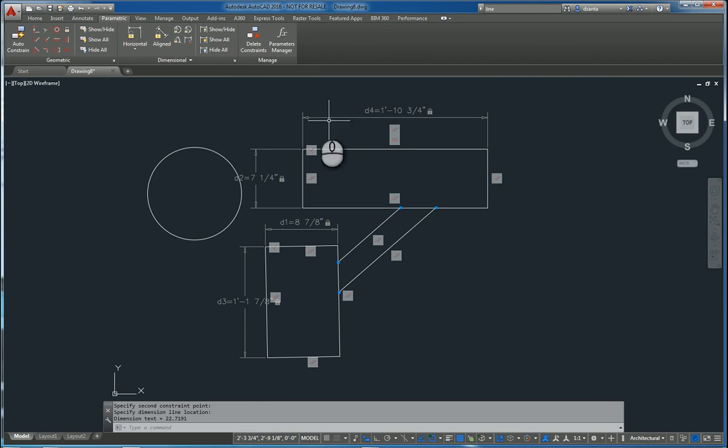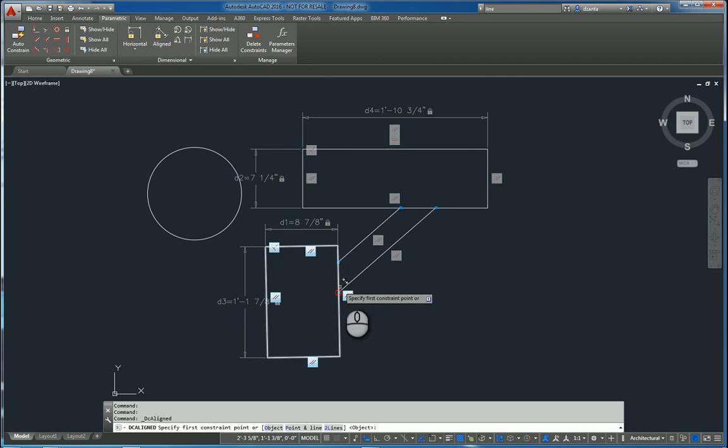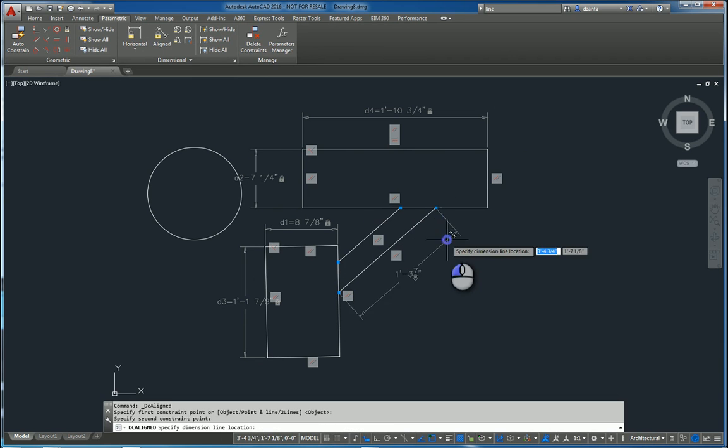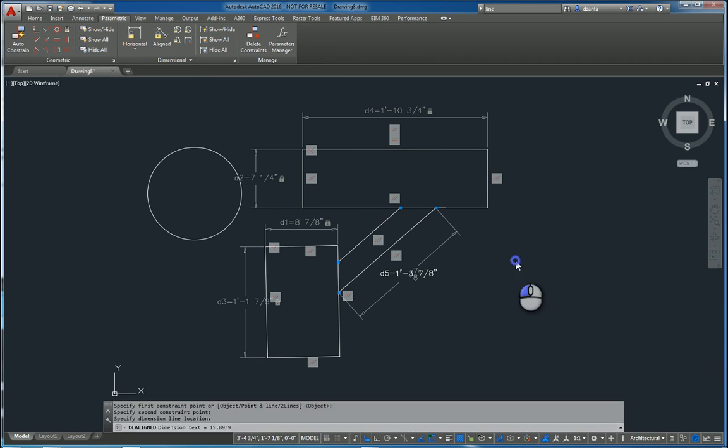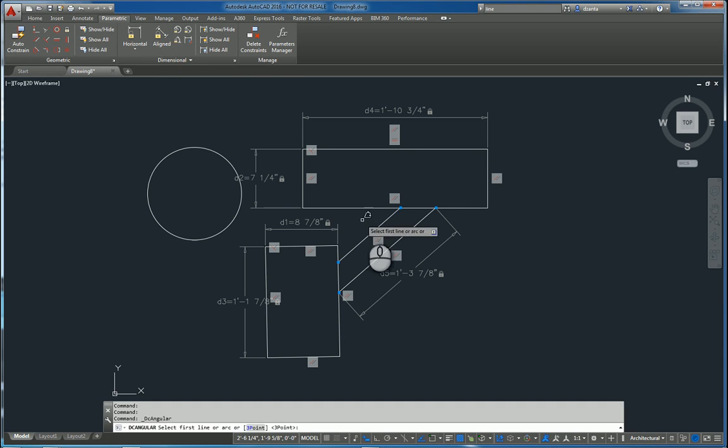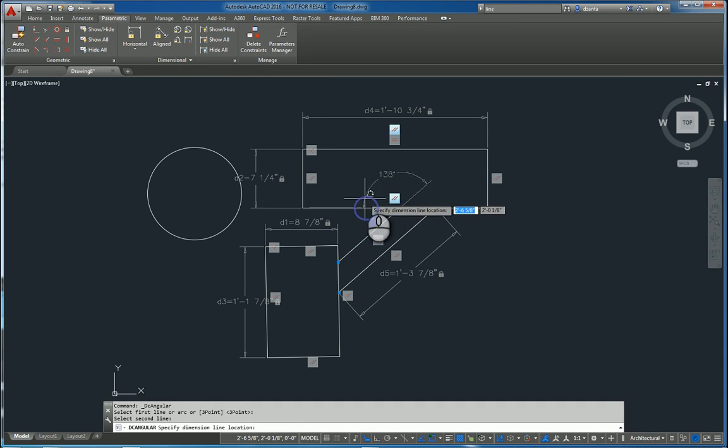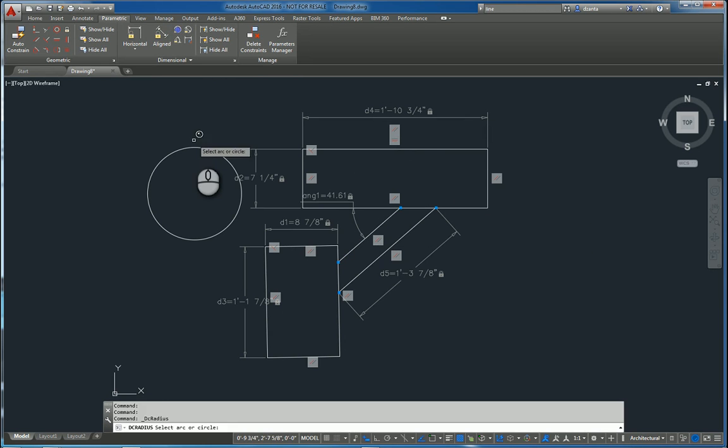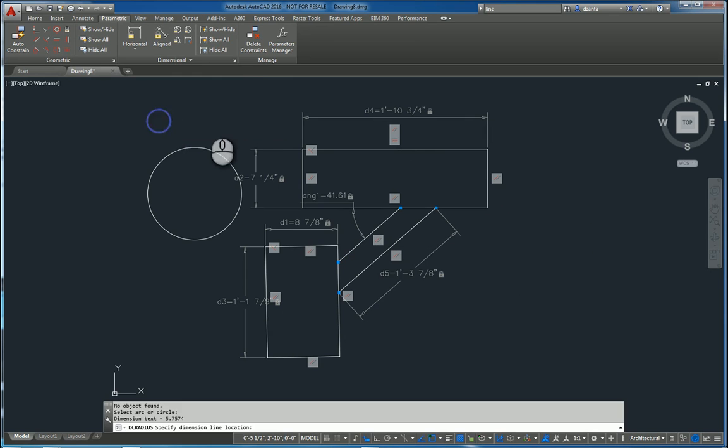You also have the aligned dimension, so I can pick two points on an aligned one. I can do the angular one where we're picking two objects. And we can do radius and or diameter.